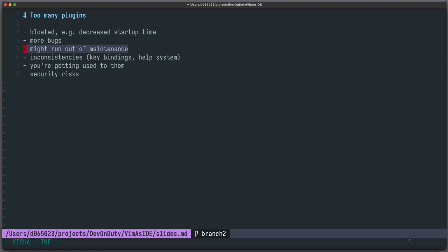The maintainer of your plugin can quit, then you're out of maintenance, which will cause problems when updating required software components. There will be inconsistencies, because there's not a single person or group overseeing all plugins, for example with respect to key bindings or the help system.